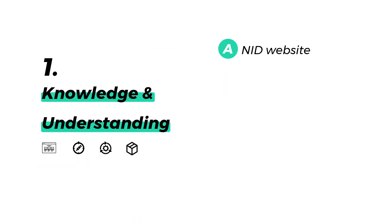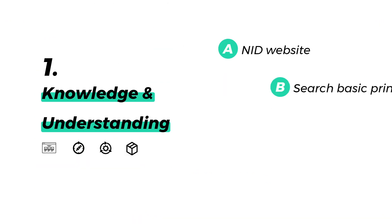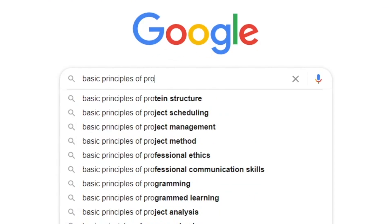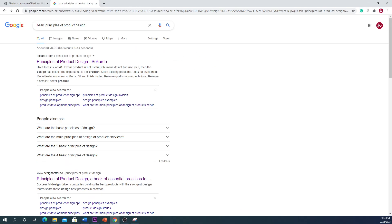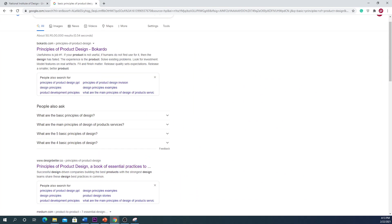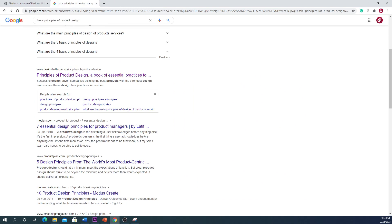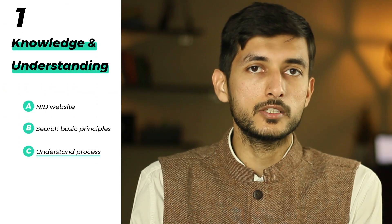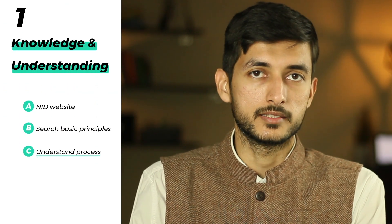Apart from this, search on the internet for the basic principles of your stream. Search for important keywords related to your stream, read about them, and try to update yourself on a daily basis. You also have to understand the process of the stream you are applying for. If you are applying for product design, ask yourself what is the process and workflow of a product designer — this gives you more insights into the basics of that stream.